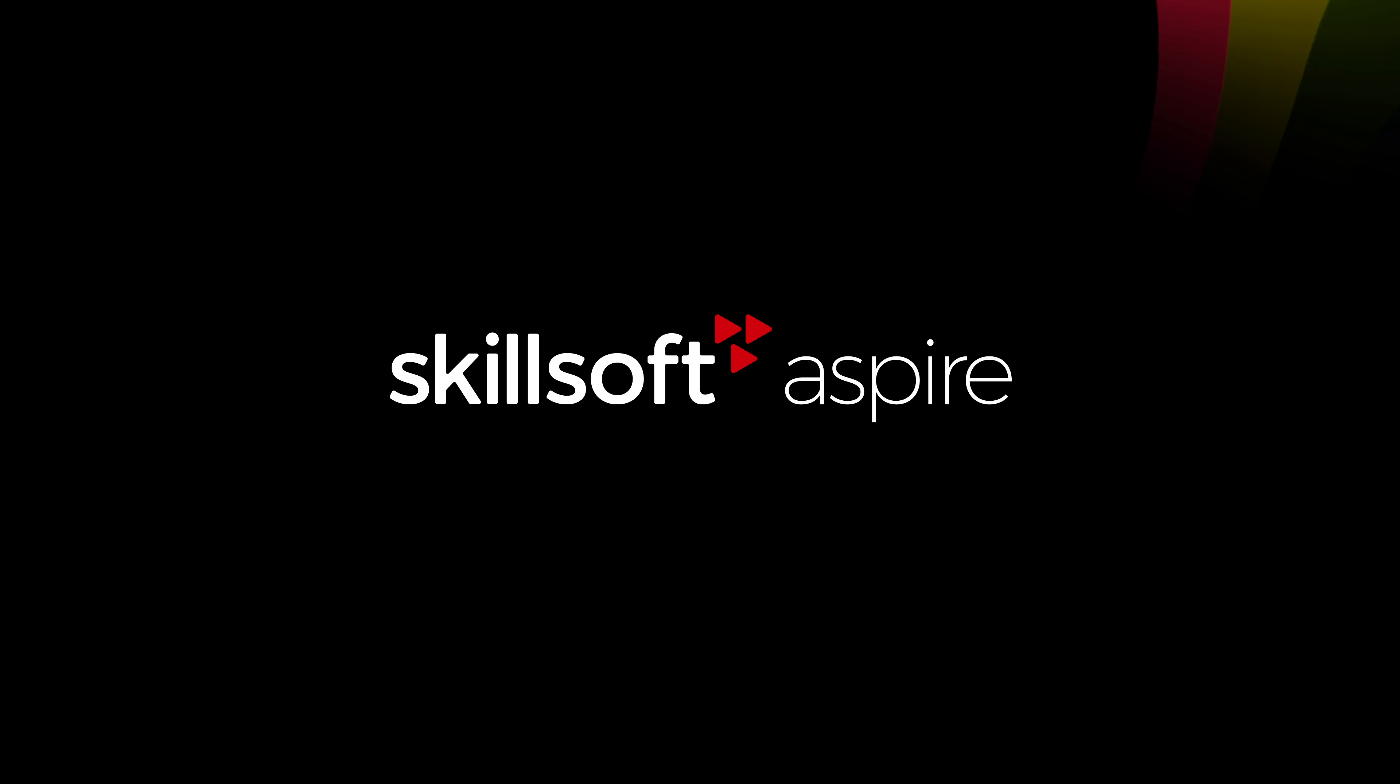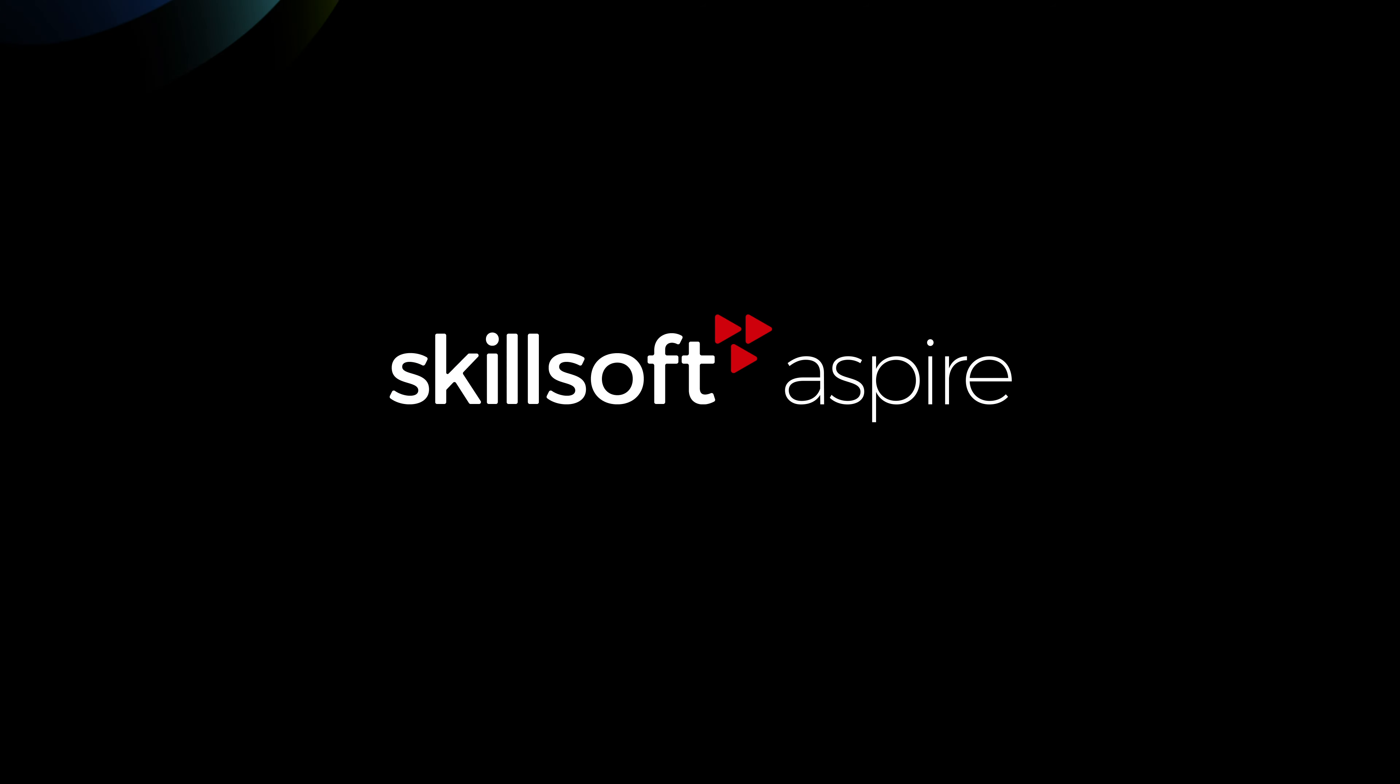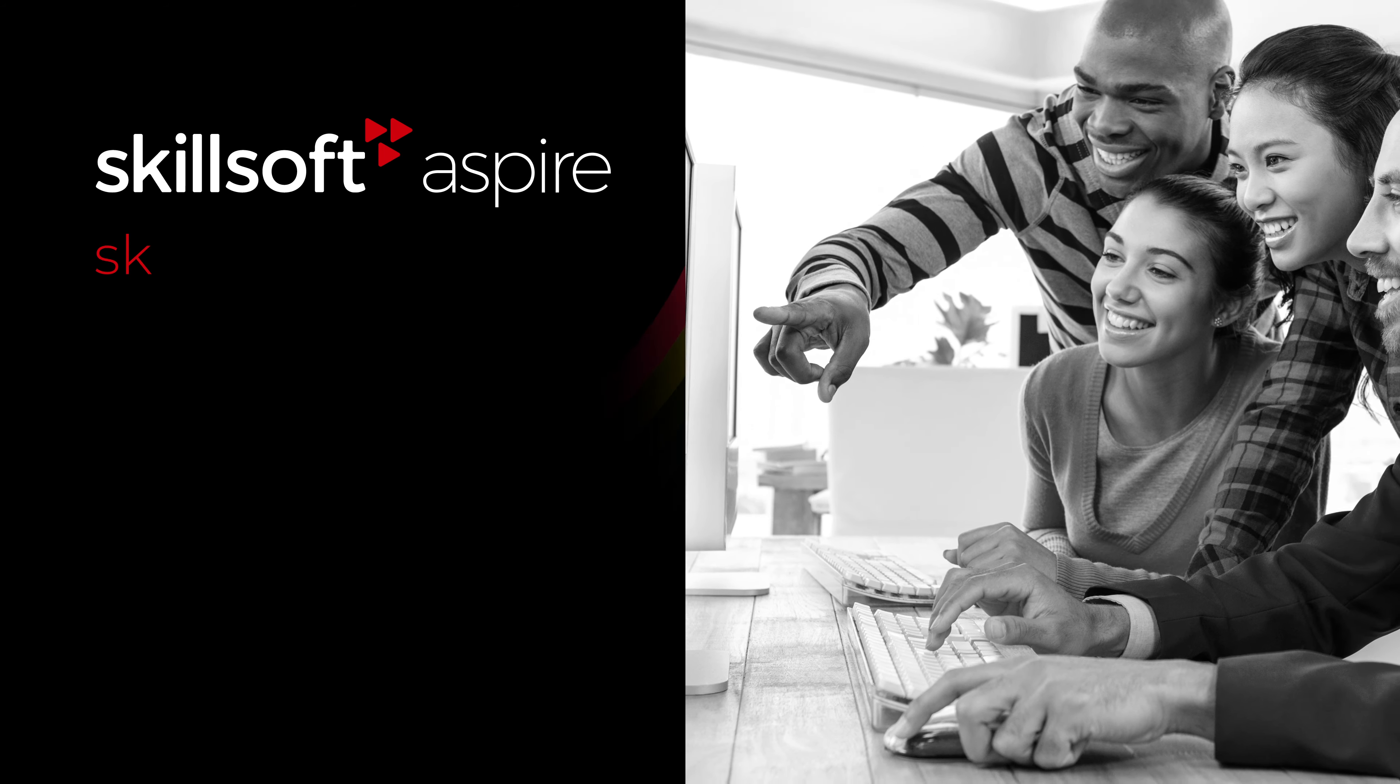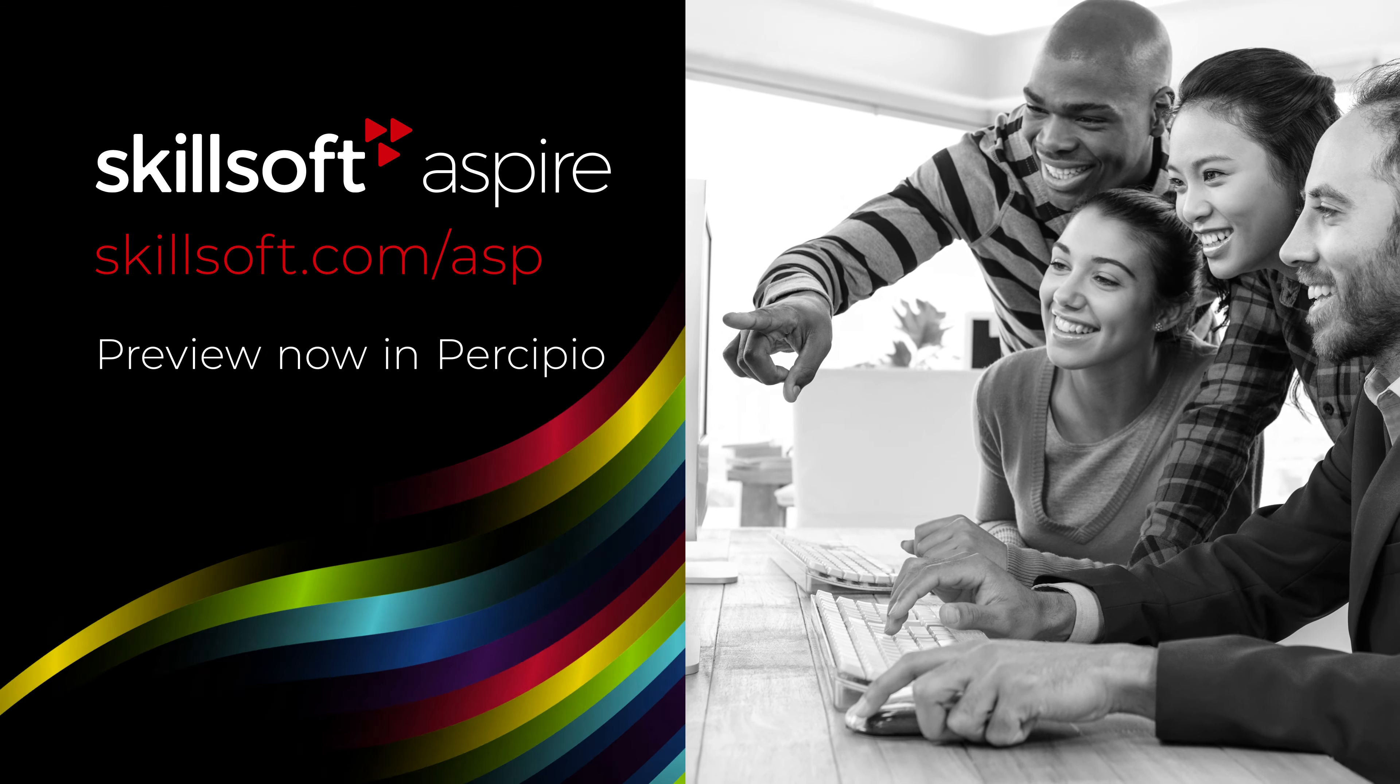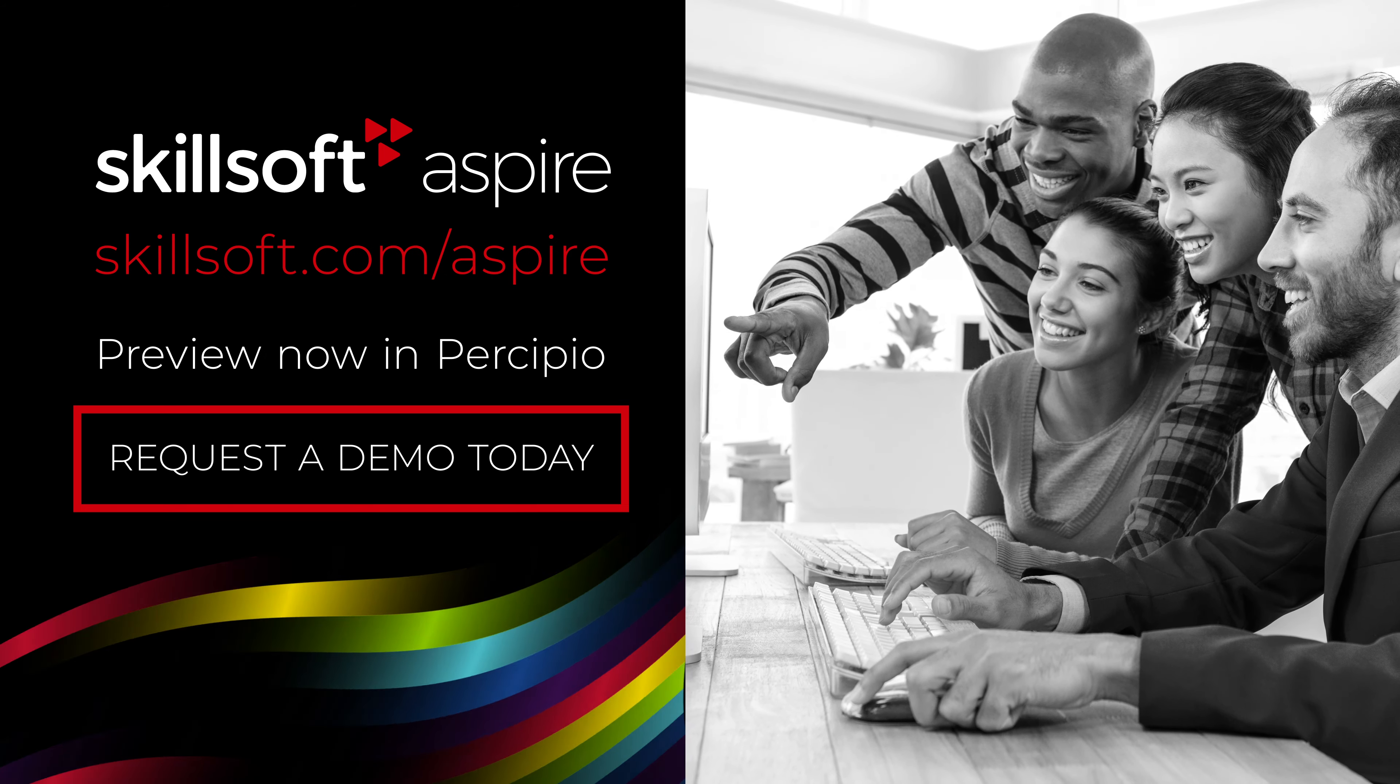Skillsoft Aspire, keep your team ahead of the curve. Preview now in Percipio, or request a demo today.